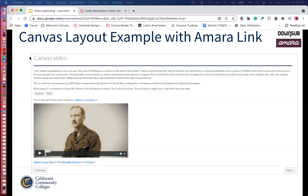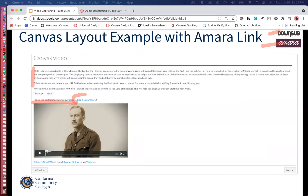For example, you're using a video you don't own and you've used DownSub and Amara to create an accessible version. You can say above the video: 'For closed captioning, watch on Amara.' This link would go to the Amara closed caption version, and then you can embed the original video underneath it.